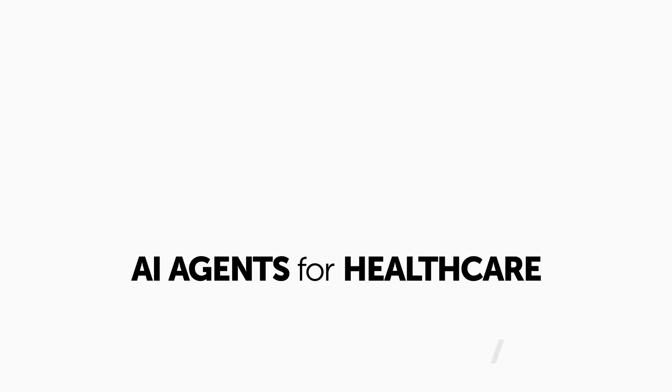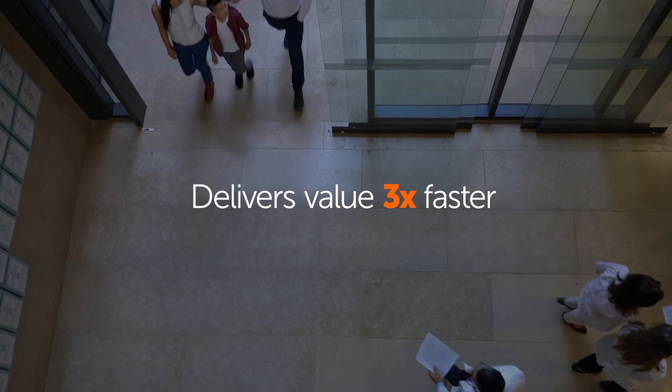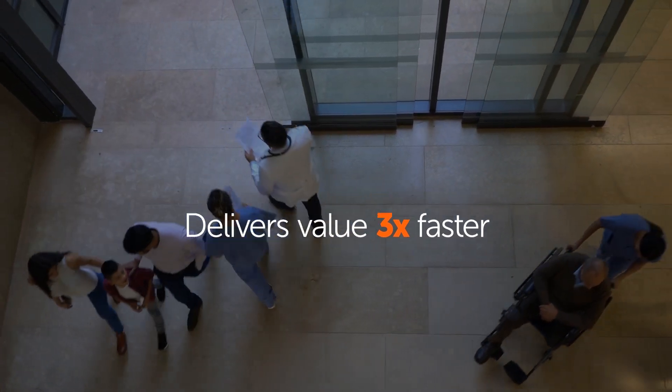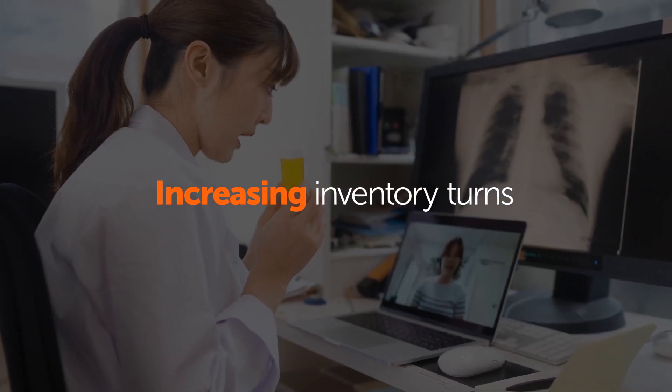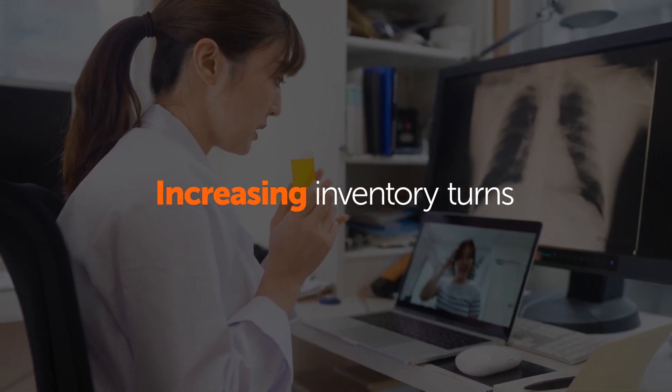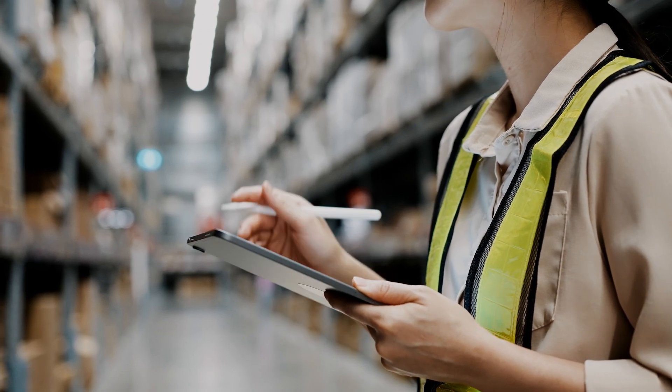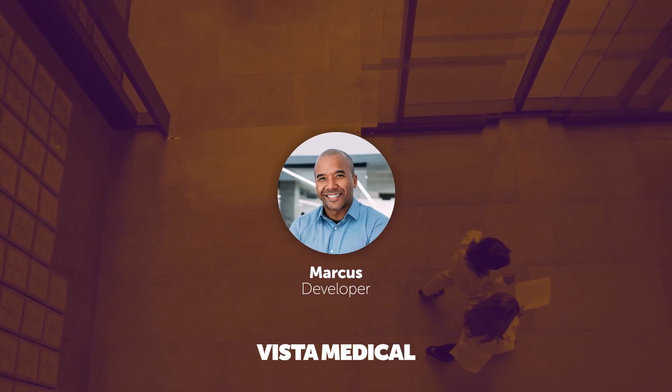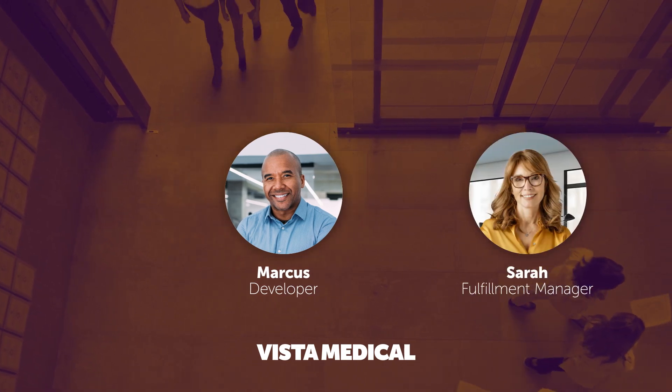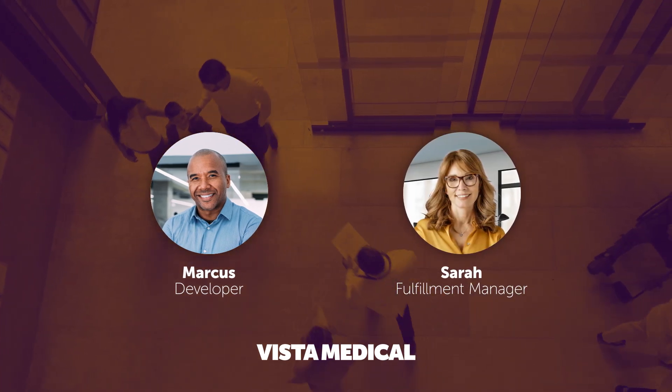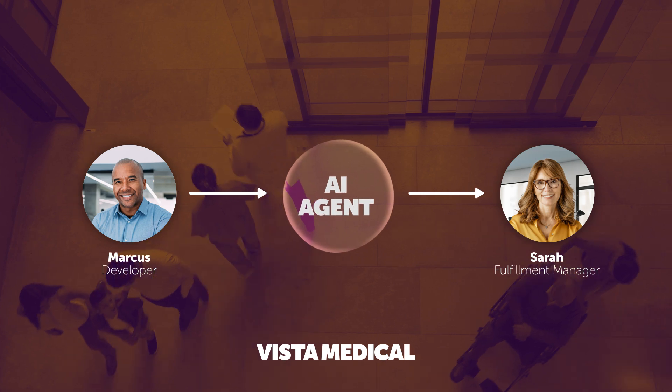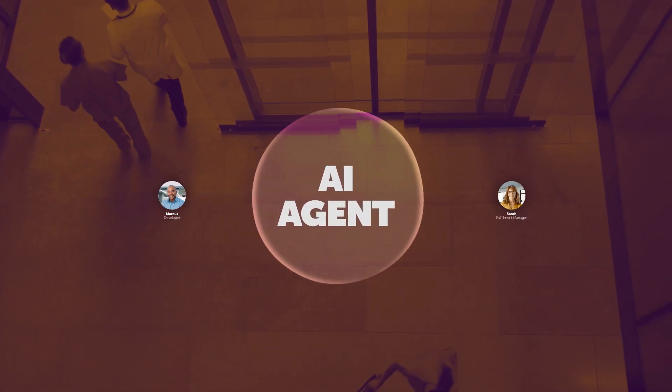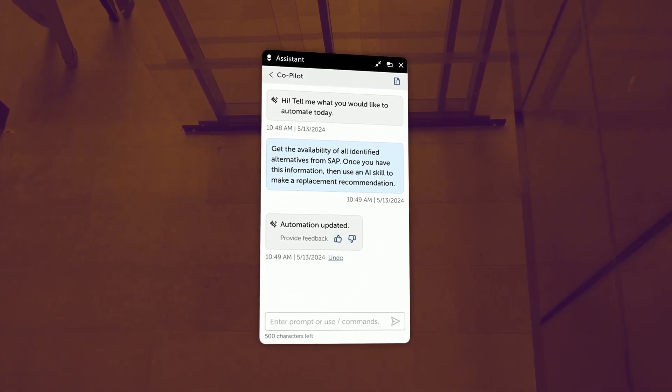In this demo, you'll see how Vista Medical is able to deliver value three times faster, driving cash flow and increasing inventory turns by solving their challenge around backordered products. You'll see specifically how Marcus, our developer, is able to help Sarah, our fulfillment manager, by building an AI agent-powered process that's always available right there in Automation Copilot.